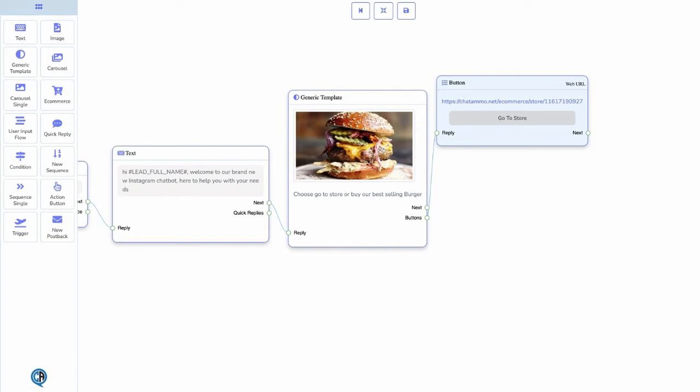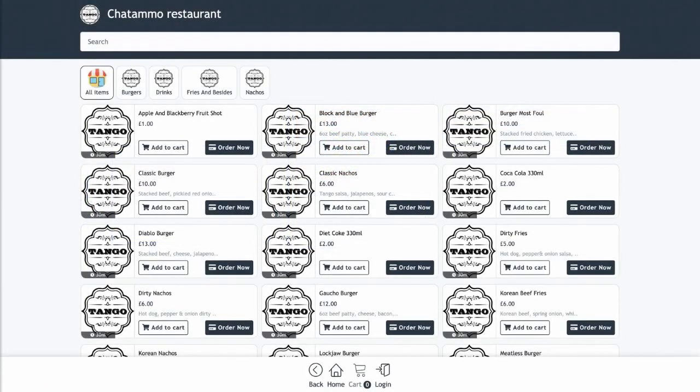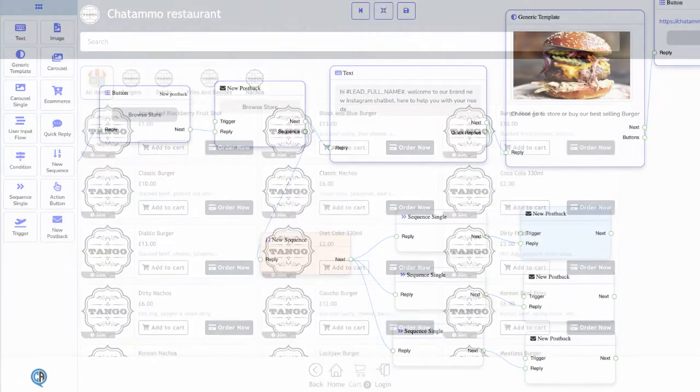Here a simple link to our store that we had previously made for Chatamo was placed so that the viewer would be taken straight to the store without ever having to leave Instagram, meaning higher conversions.